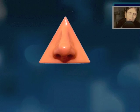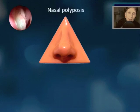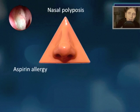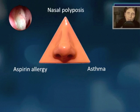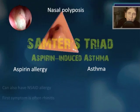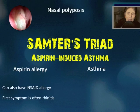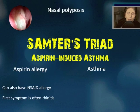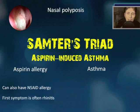Nasal polyposis, aspirin allergy, and asthma — name the triad and the associated condition. This is Samter's triad (S-A-M-T-E-R), and this often represents aspirin-induced asthma. These patients can also have an NSAID allergy, and the first symptom is often rhinitis.